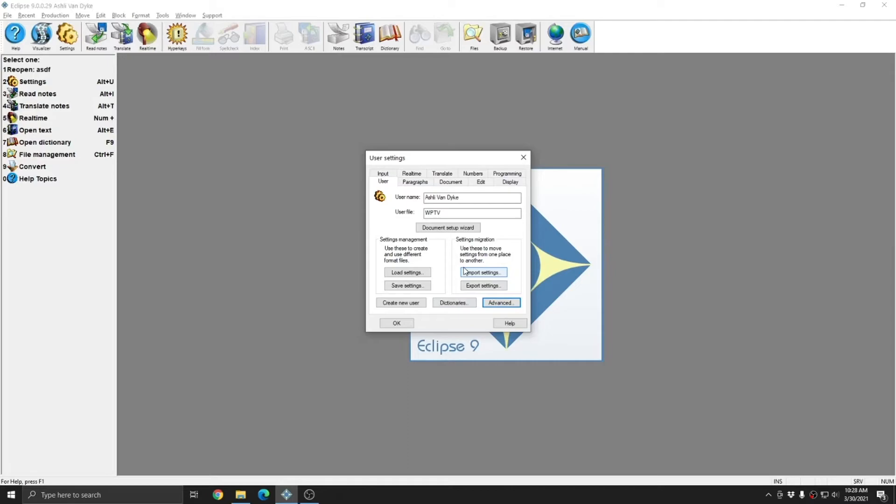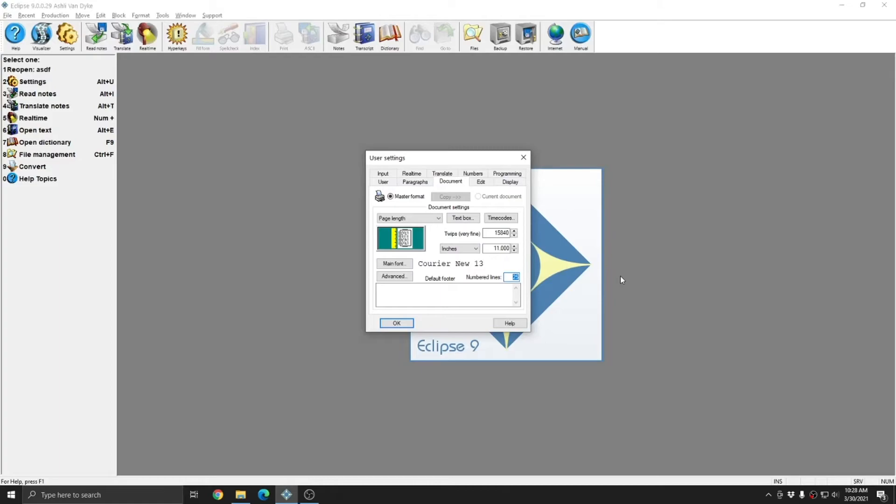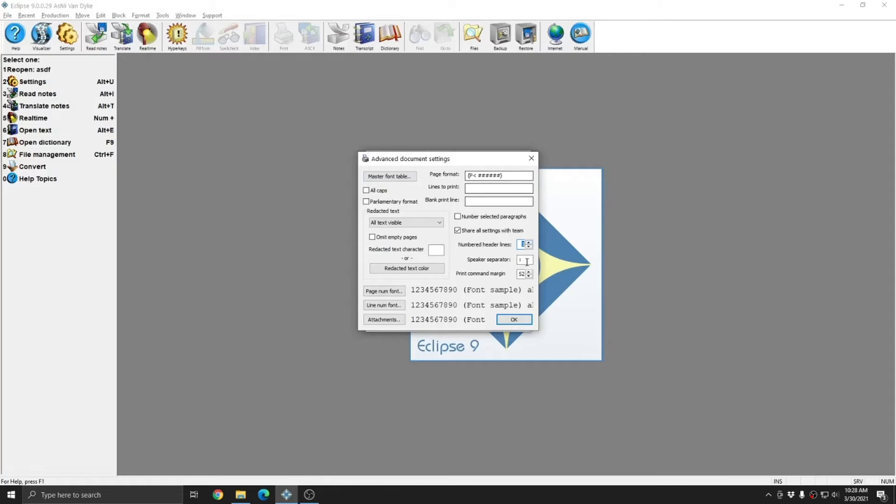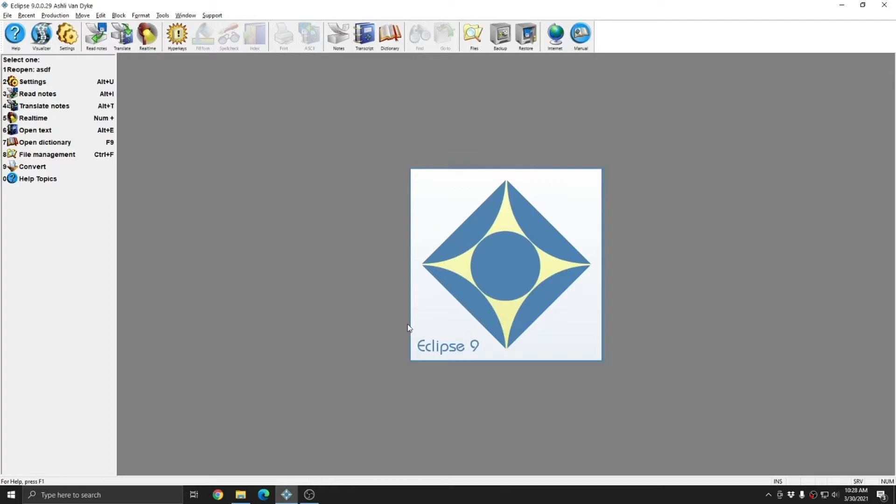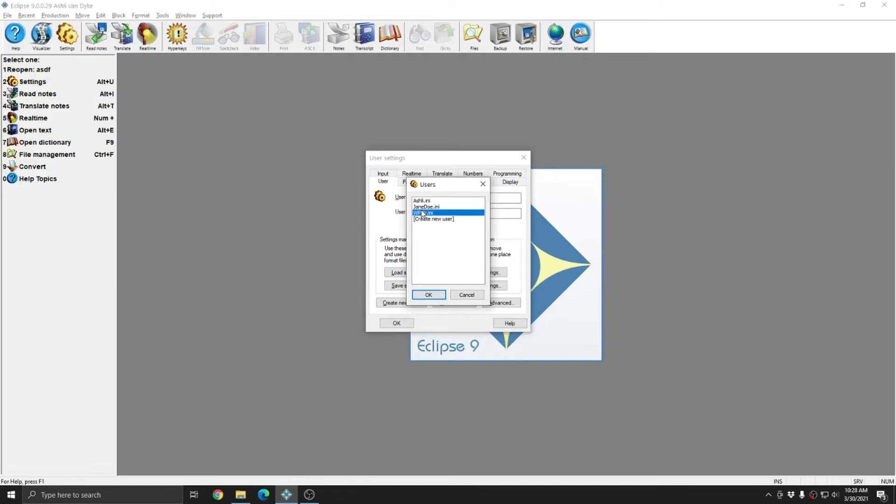such as going to the document tab and changing the number of lines per page to 28, and setting one numbered header line to ensure that my header appears on line one. Once I've made these changes, I'll have two users, one called ashley, one called wptv, that are almost exactly the same. The only difference are those two changes that I made in the document format.